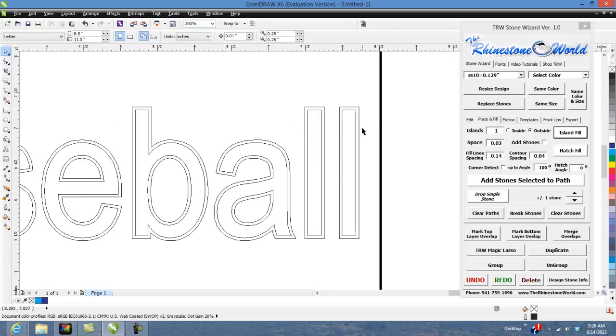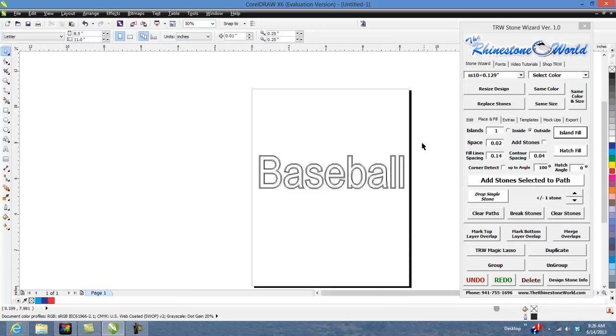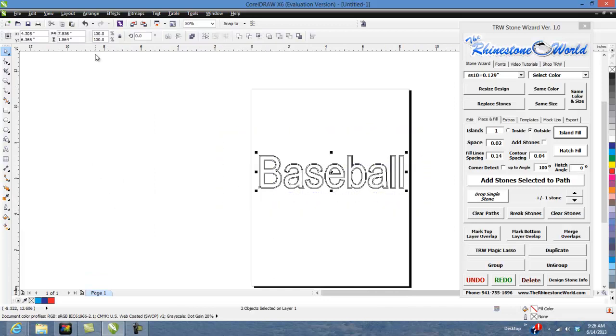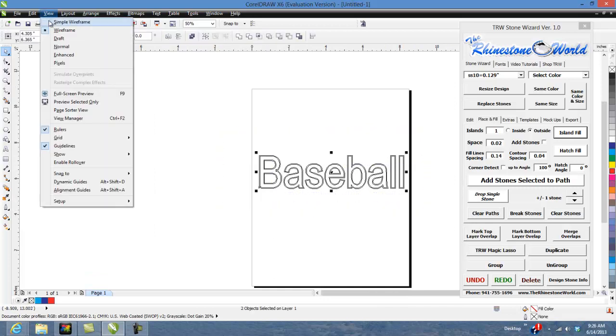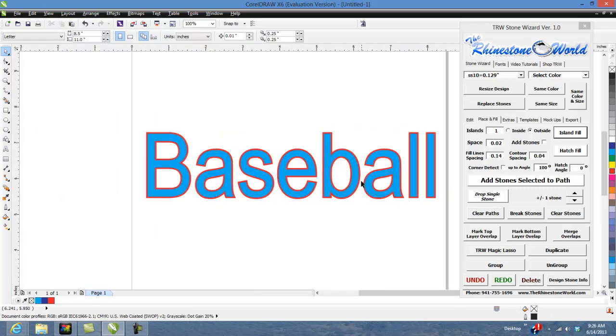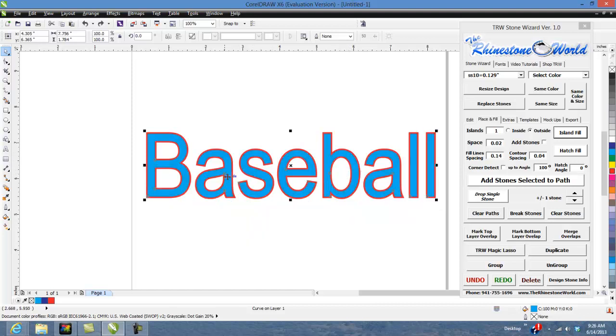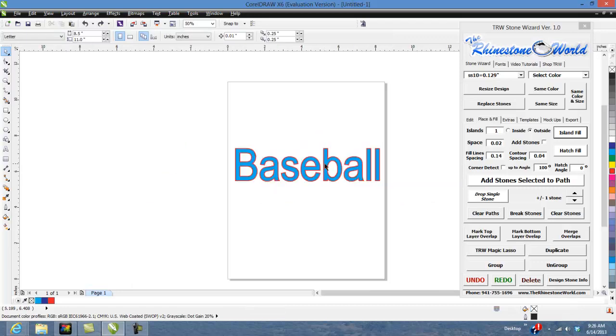The great thing about doing the Island Fills with text is as far as layering the heat transfer vinyl. If I switch my view back to our enhanced frame you can see when I pull this blue out it's separated from that red. So it already does all that for you and that way when you're layering your heat transfer vinyls they're going to layer perfectly right on top of each other.